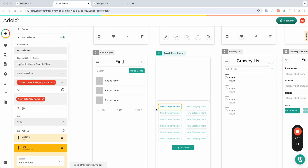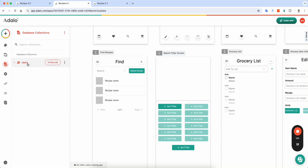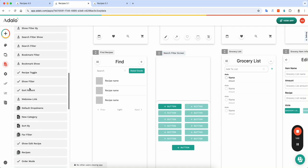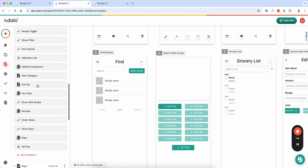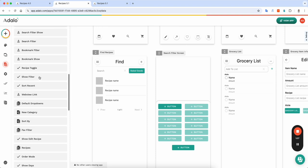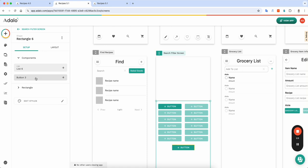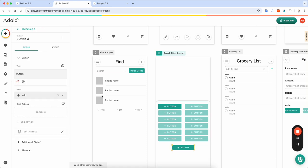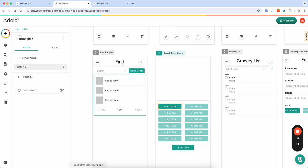In my example, I've got a property in my logged in user collection that is for the find filter. So the search filter, and what I told this button to do is this is just a list of all my categories that I have that you can filter by.